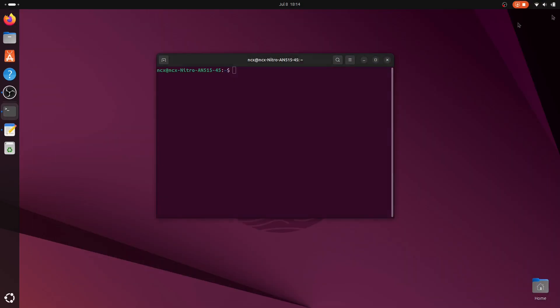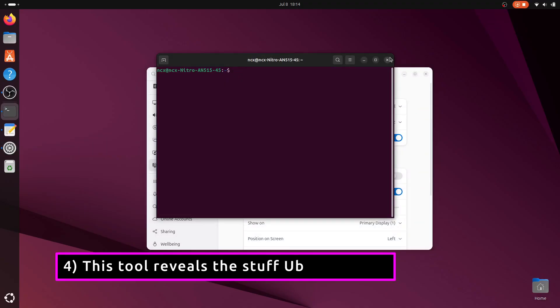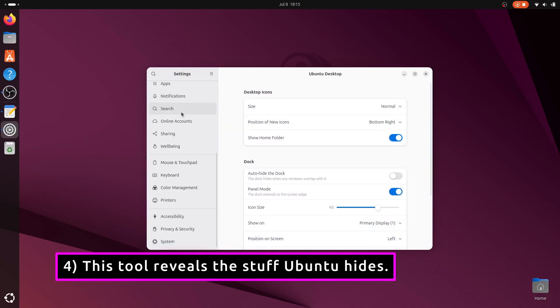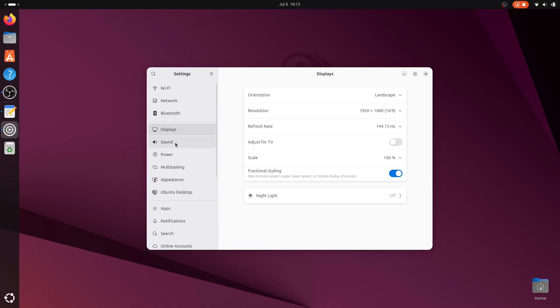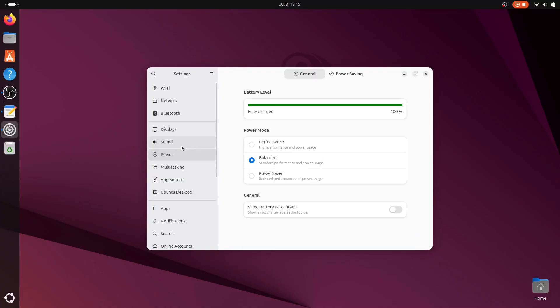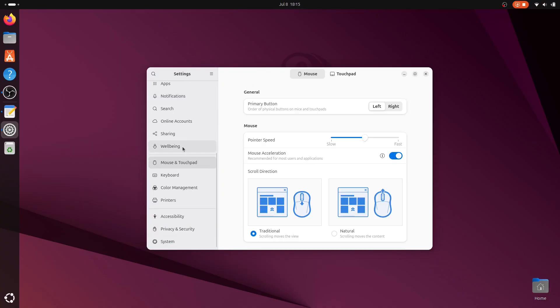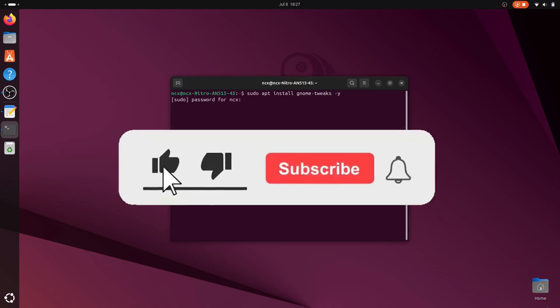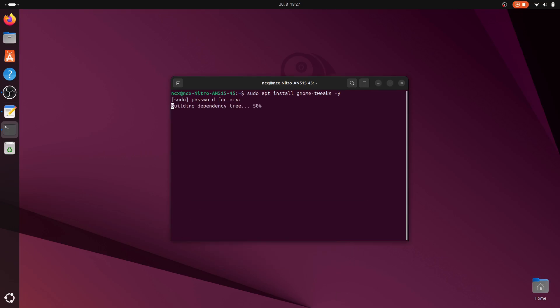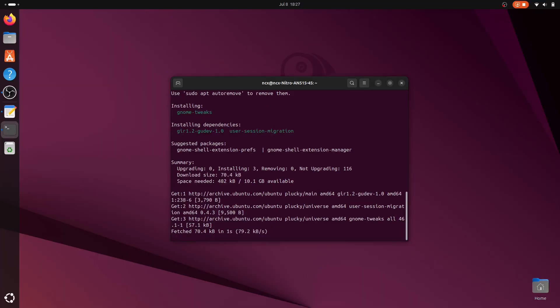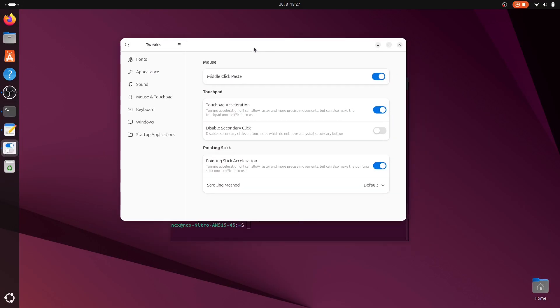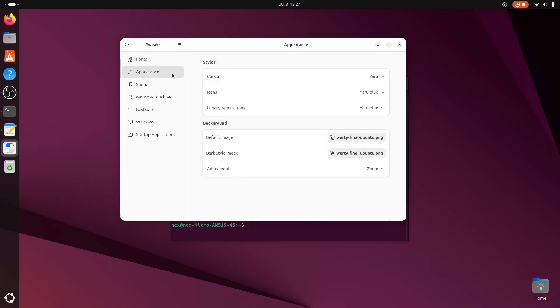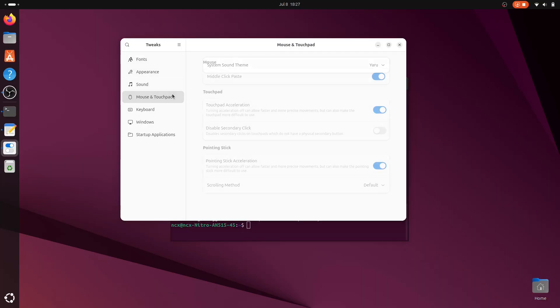By default, Ubuntu settings app is a bit limited. To unlock more advanced desktop customization like font changes, window behavior, or top bar modifications, you need to install GNOME Tweaks. Run this command from your terminal. This tool lets you personalize your GNOME desktop far beyond what the built-in settings offer.